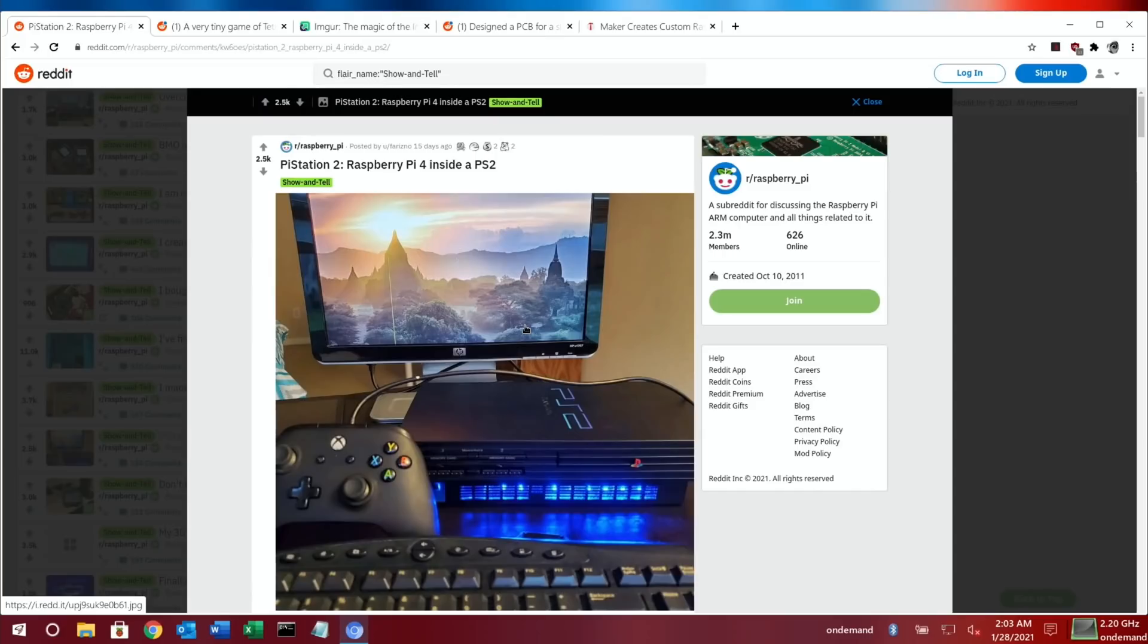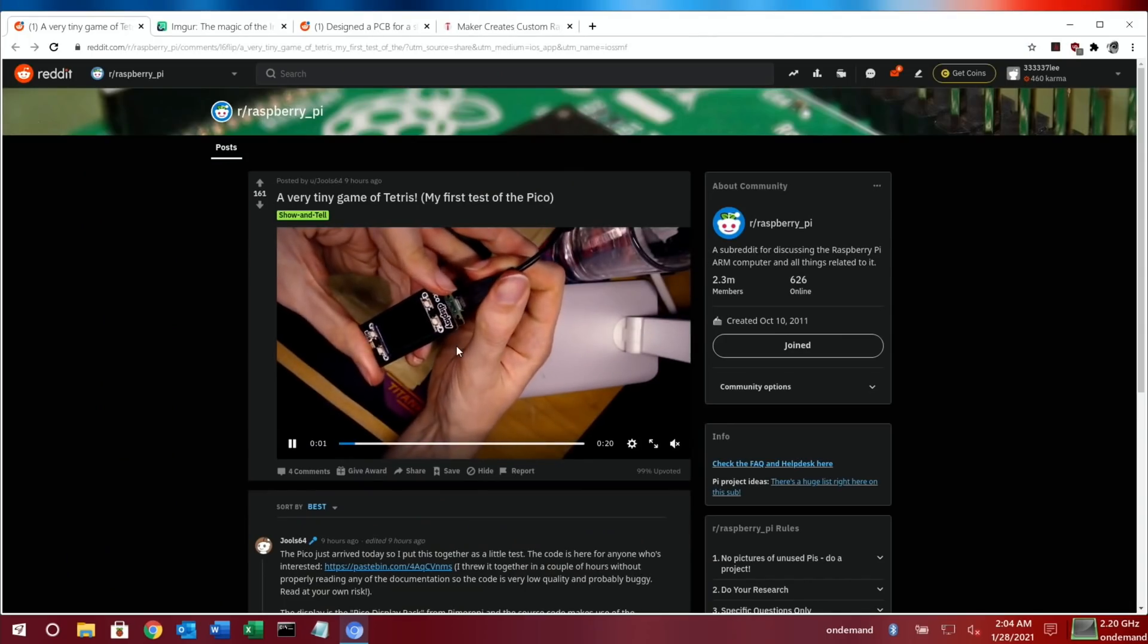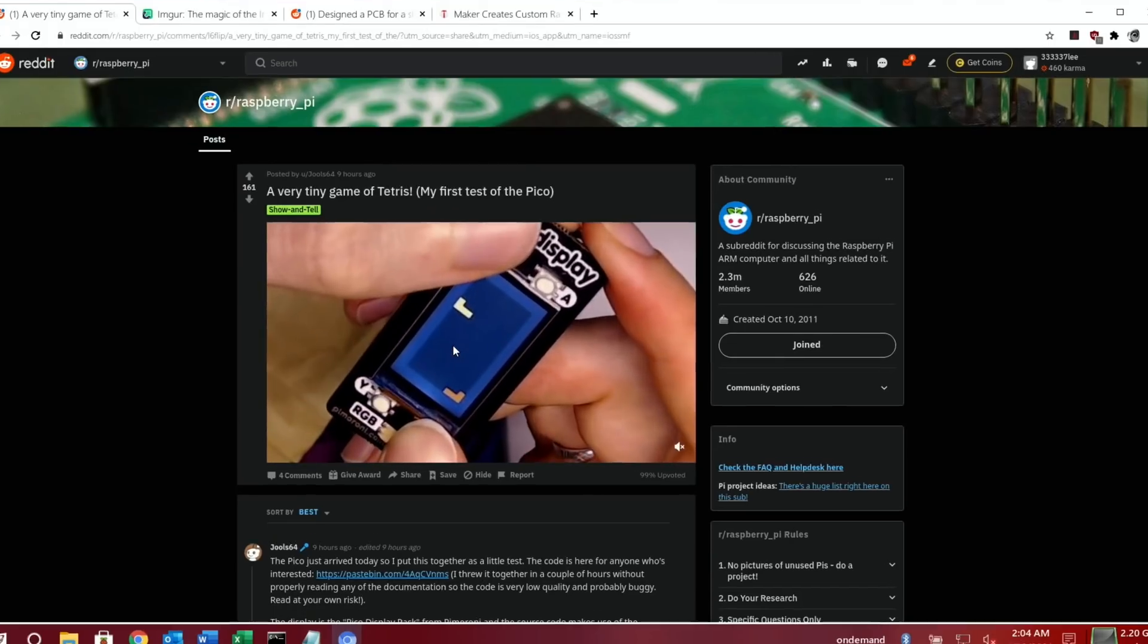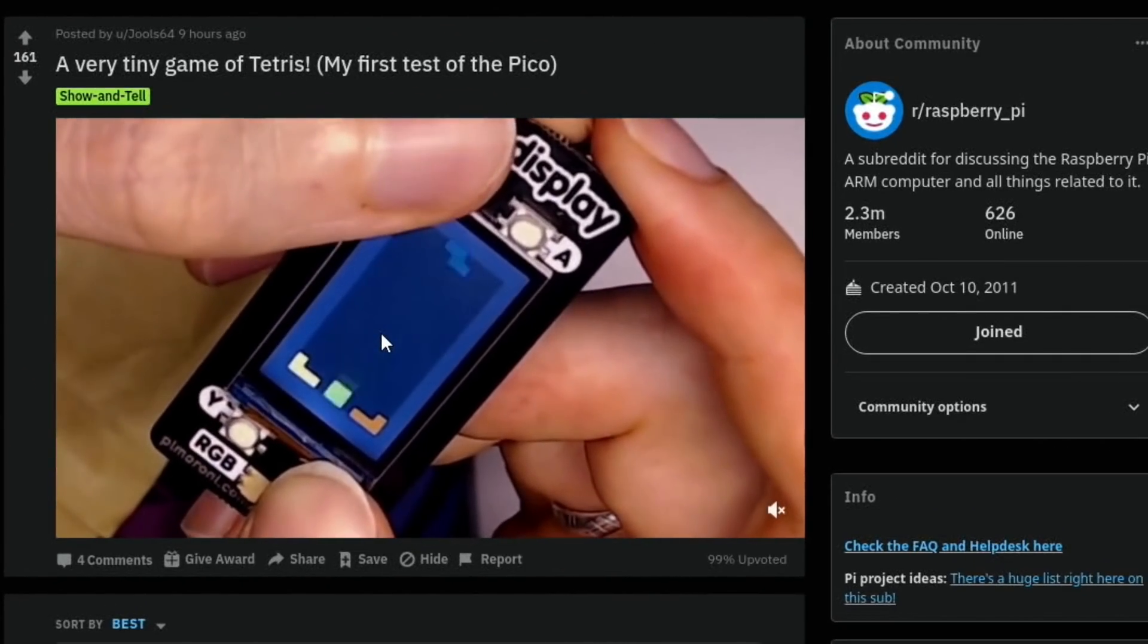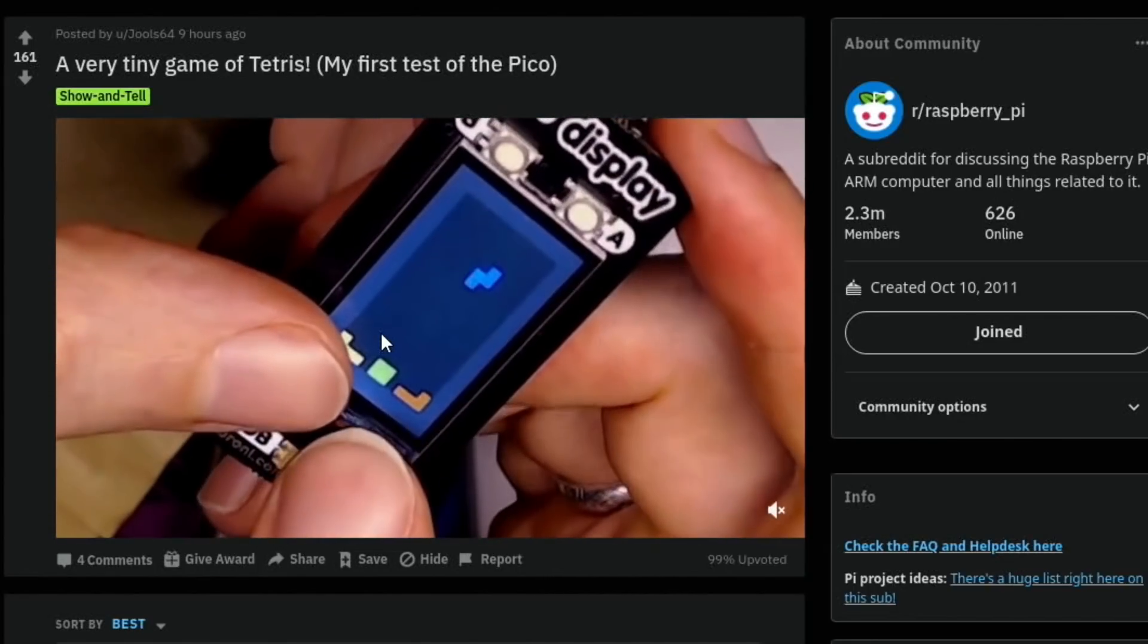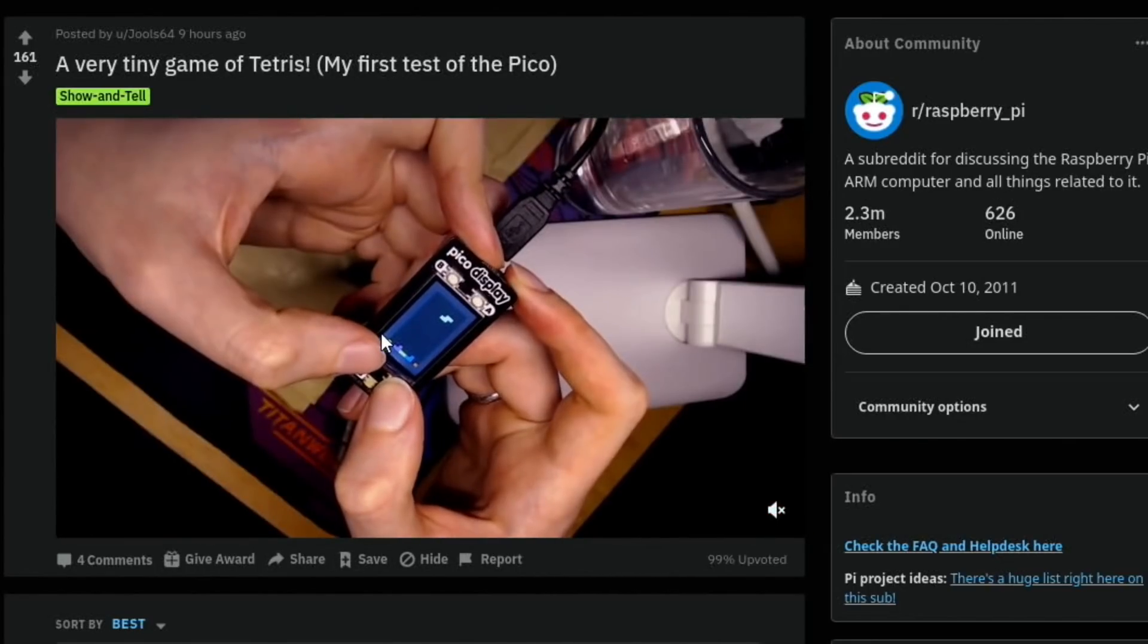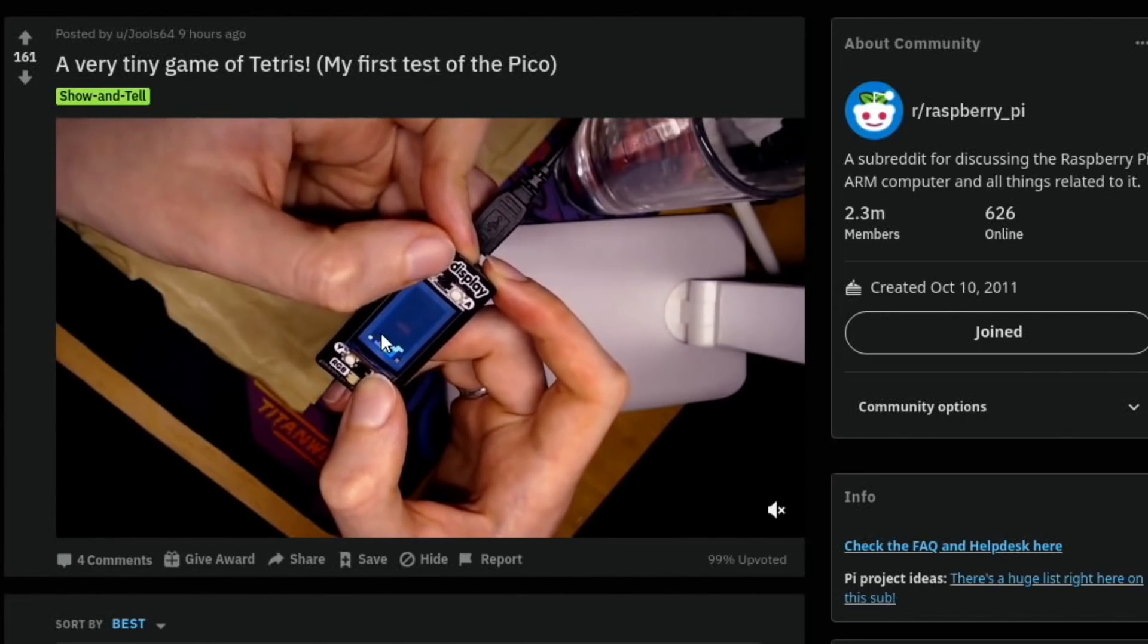Next up is this tiny display for the Pico. You can see it's powered by mains at the moment, but it's got buttons on there and you can see there's a game of Tetris running on there. So it'll be really interesting to see what people get this little tiny machine running in the future.